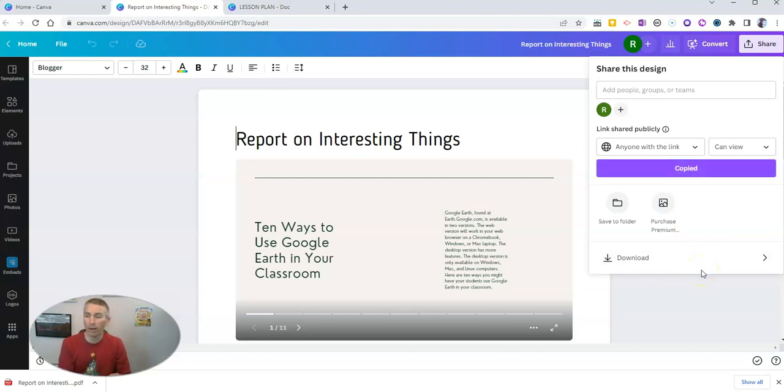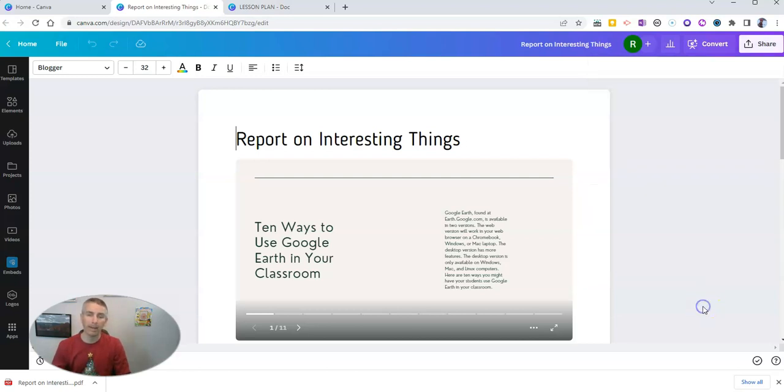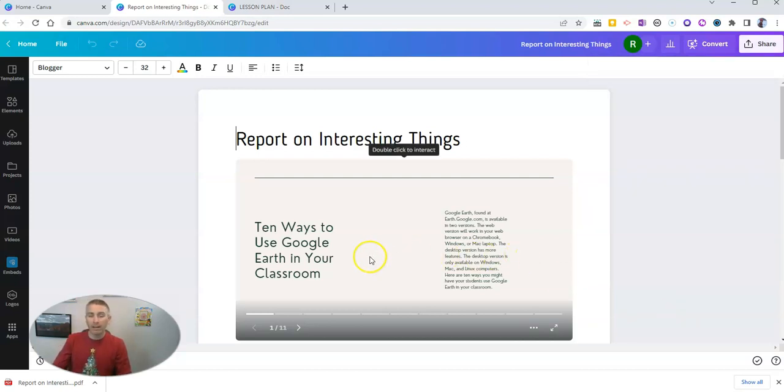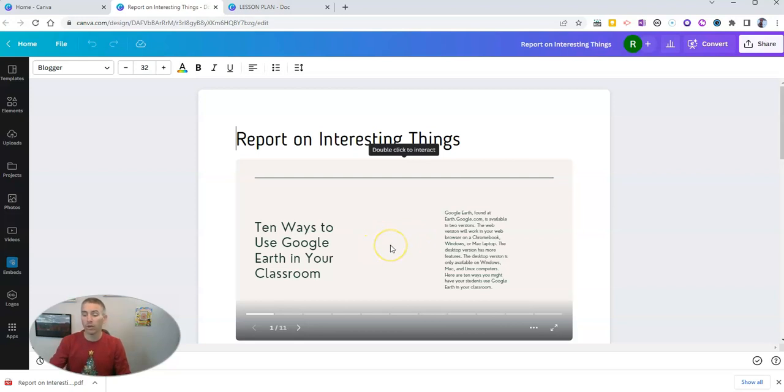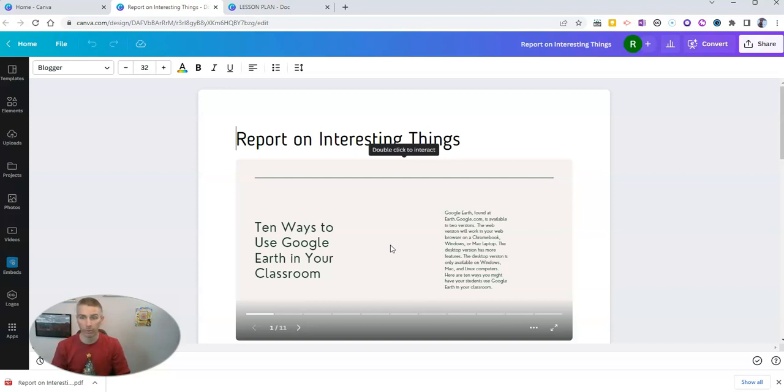Now, what I should point out is that if you have anything embedded in here that's private, like this slideshow here, I need to go back into my Canva account and make sure that my slideshow is also public as well, so that people can view it.